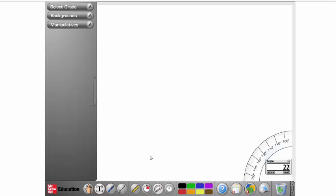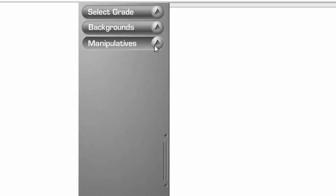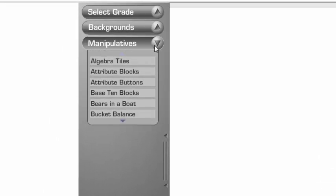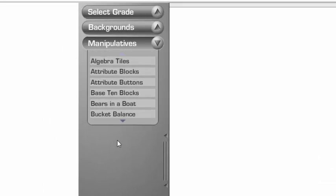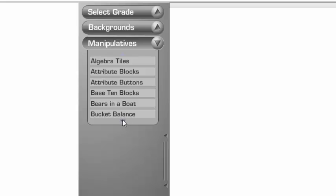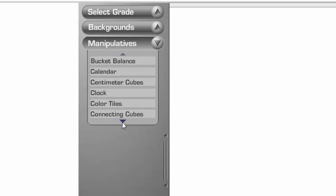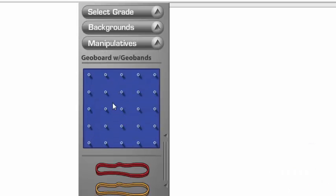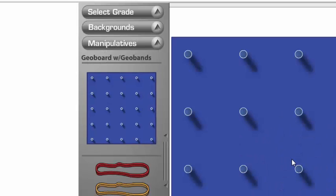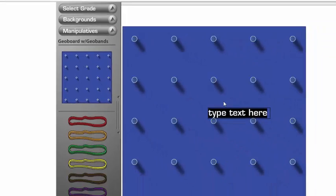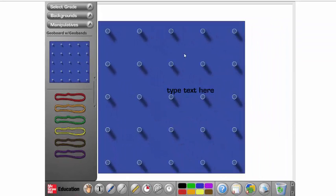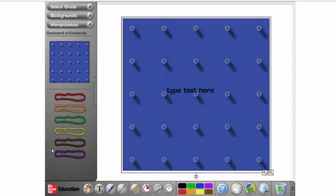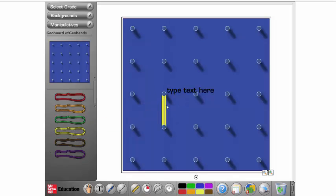Now, from here, I'm going to go to my manipulatives, and these are in alphabetical order. You have algebra tiles, attribute blocks, base 10 blocks, a bucket balance, clocks, geo boards. Geo boards are really fun, because now you can give your students virtual rubber bands in the classroom.